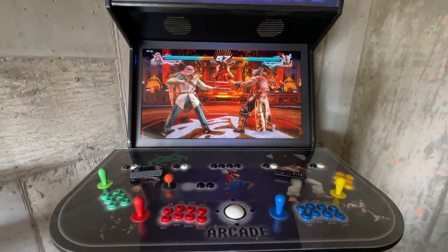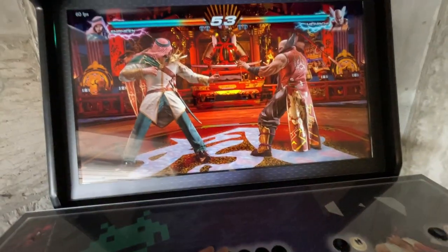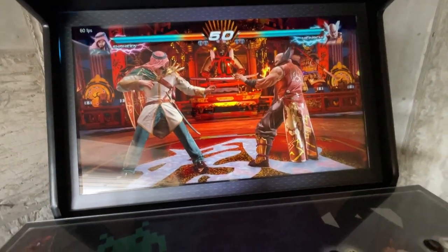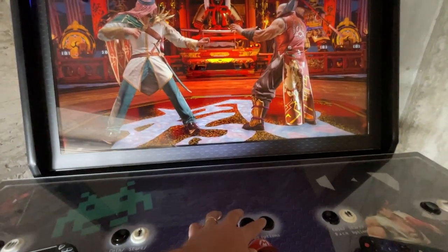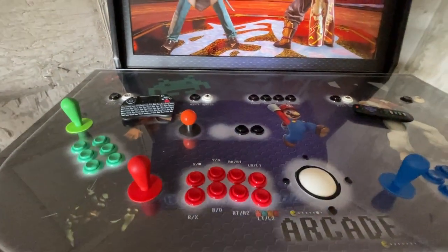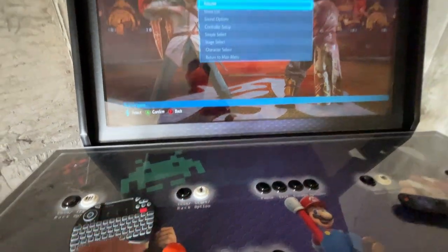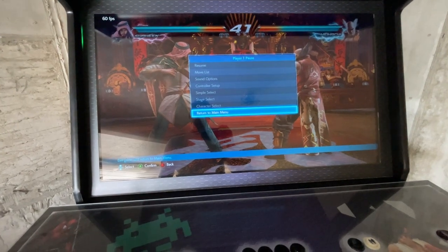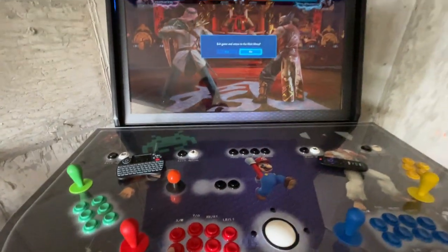The pause and exit buttons don't work on more modern games like Steam or Xbox games. Here's Tekken 7 and you'll see that if I hit pause or exit nothing happens. Just like any other Xbox or Steam game, the way that we exit is by hitting the start button. Simply click the start button to find the main menu, then navigate to the main menu and follow the prompts to fully exit the game.